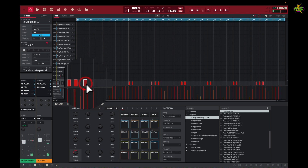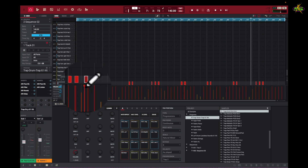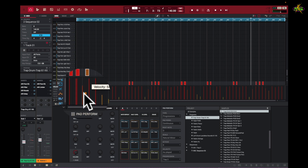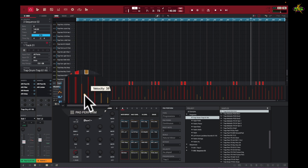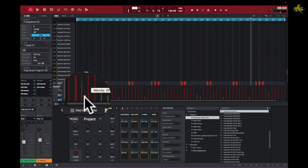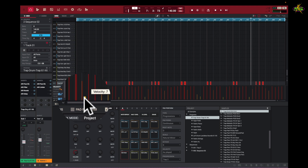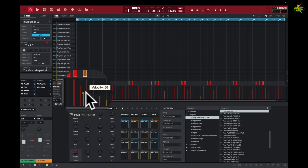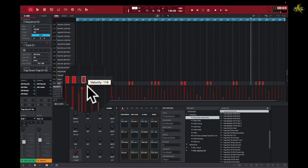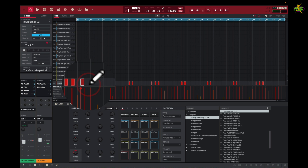Now also, if I select this little event here, we see the velocity, which is how loud it is. As I drag down, it gets lower in volume and it turns to this orange-like color. That's fully orange here — it gets up a little, orange and gold, orange and red, orange and red until it's fully red, meaning full velocity.